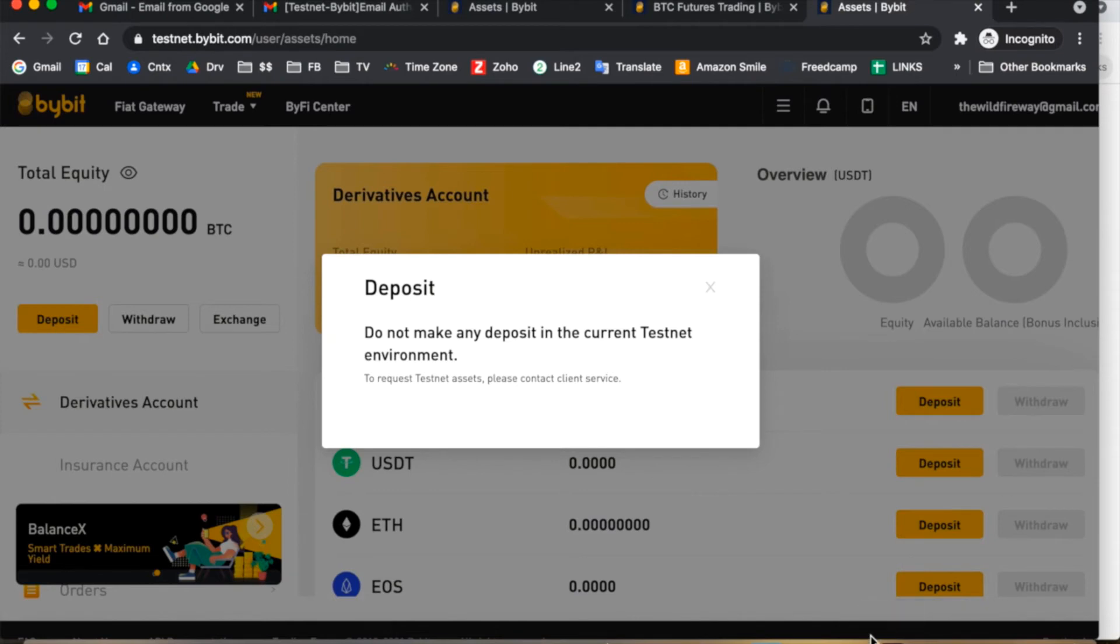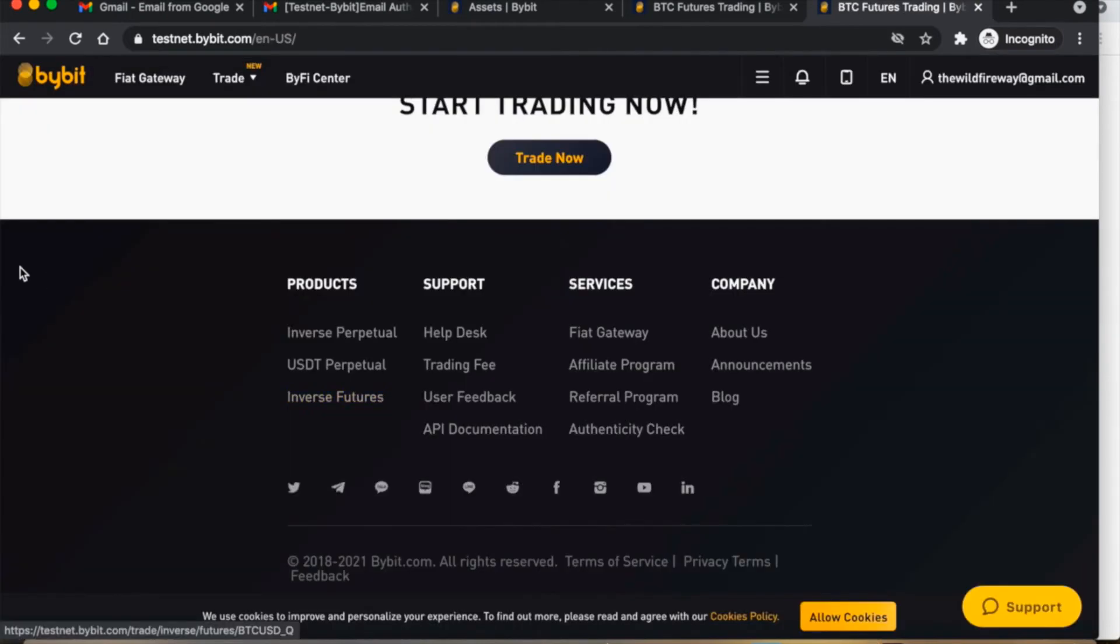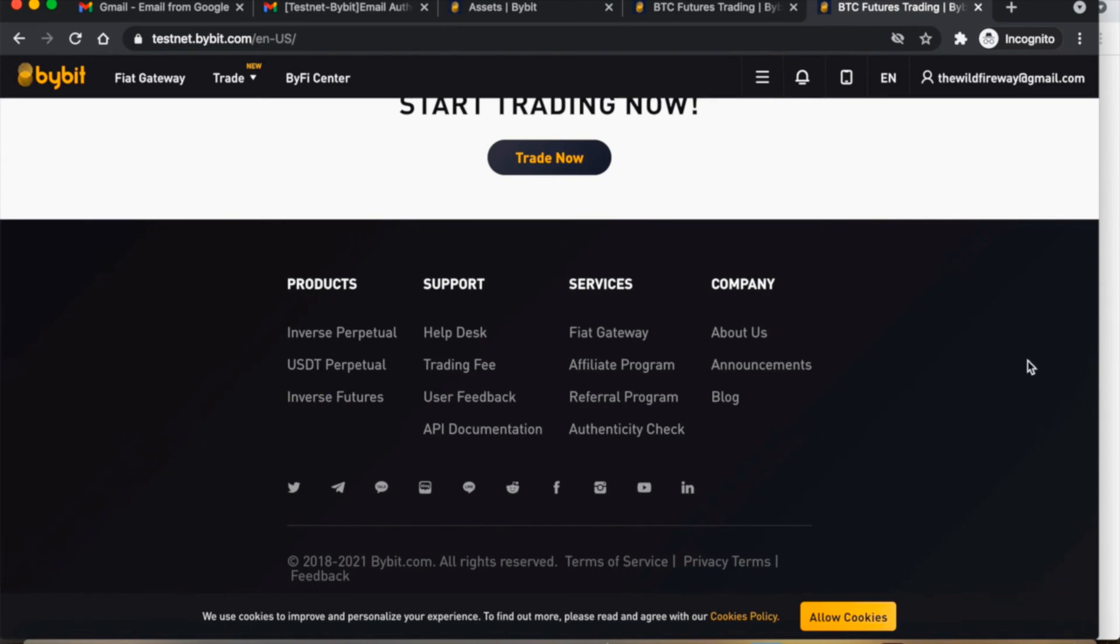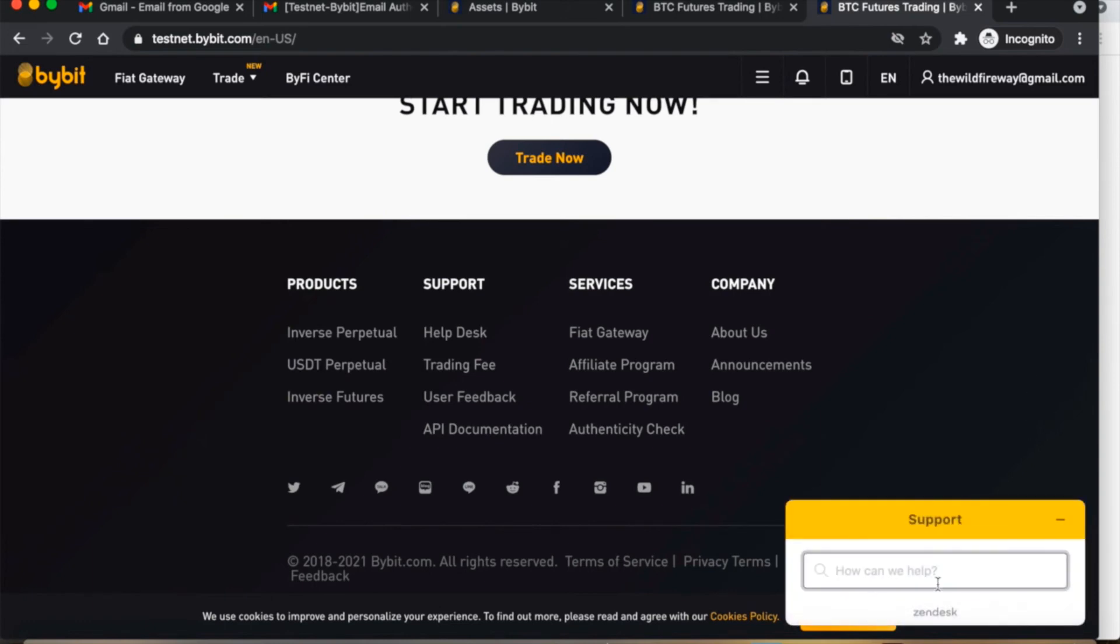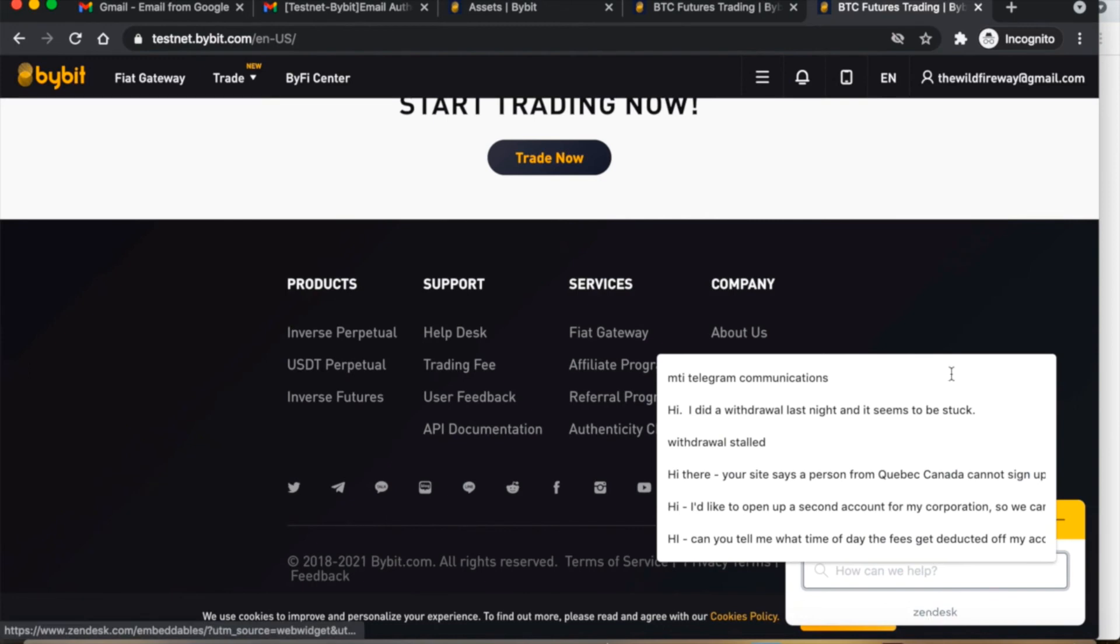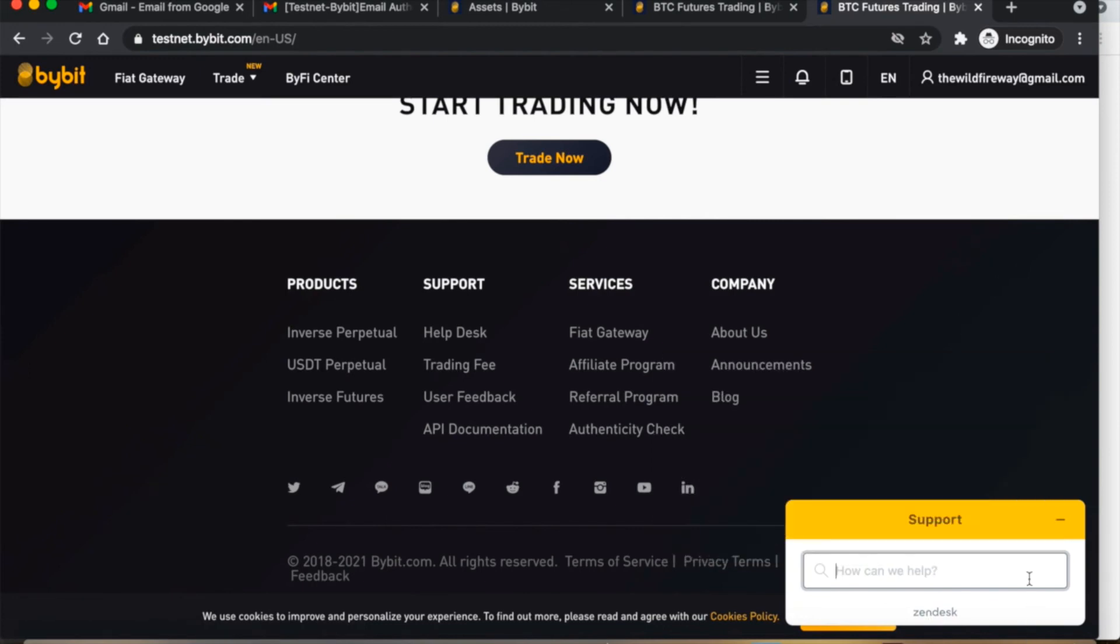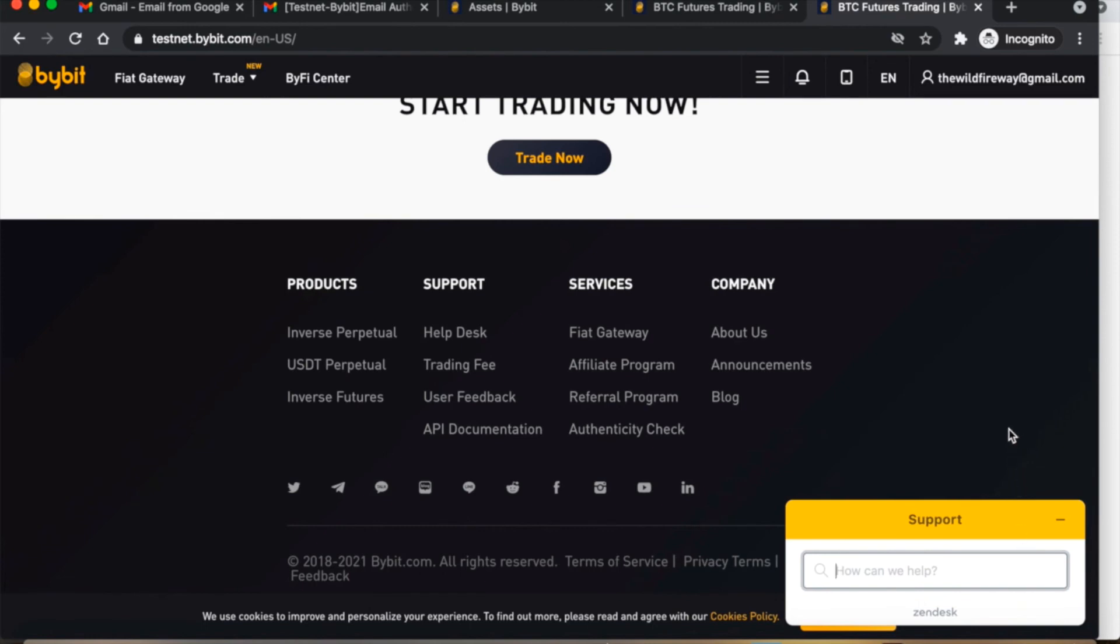So the simplest thing to do is to click the home button, scroll down to the bottom until you can see the support icon, and then go on to the chat with support on Zendesk and ask them to please fund your testnet account. As soon as you've got Bitcoin in your testnet account, you're ready to start trading.